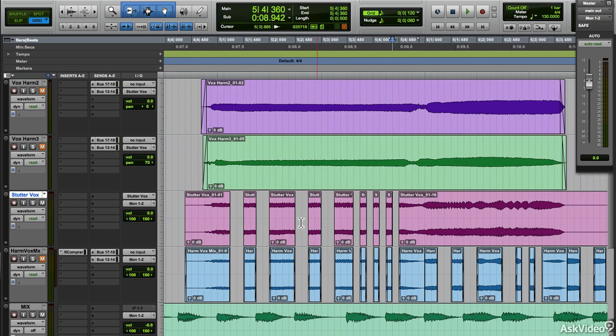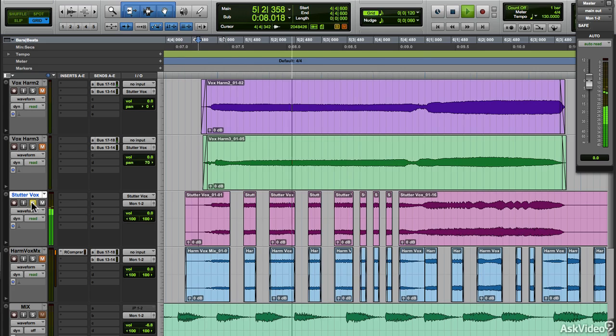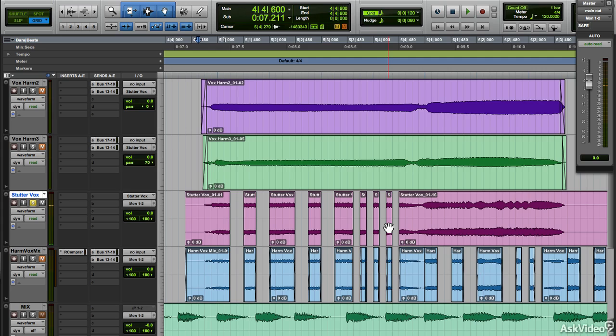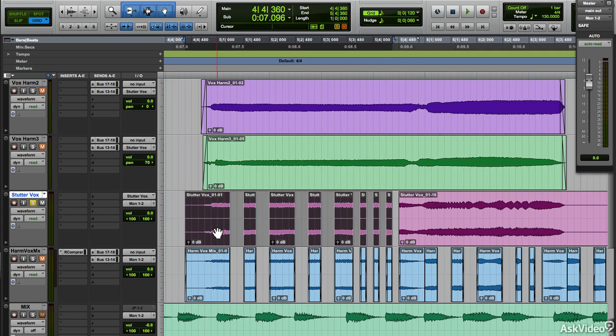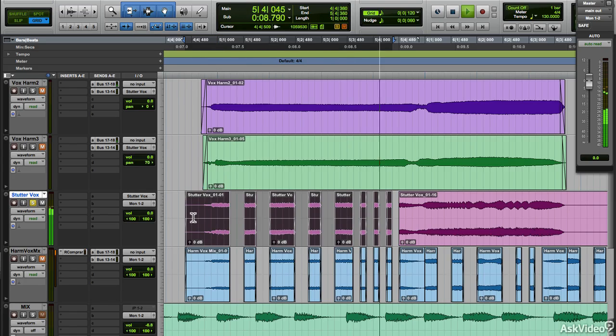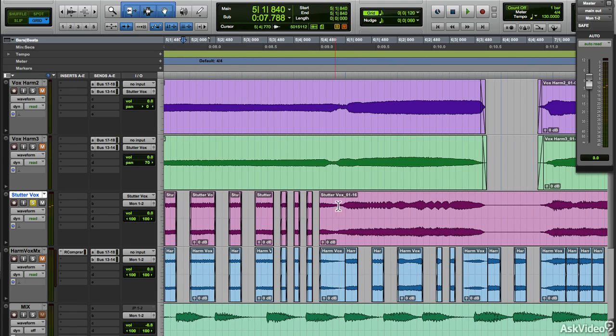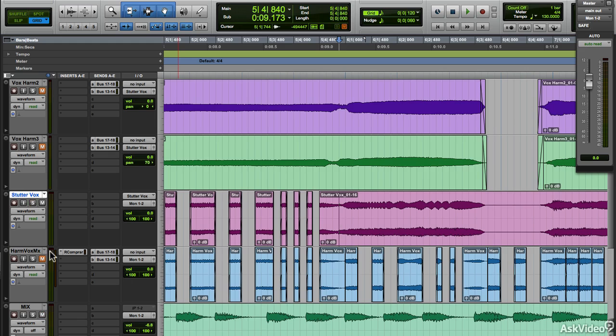Alright, let's listen to this. Not bad, but we are hearing clicks due to the abrupt cuts in the audio. Let's solo and listen to it. We need to fade in and out every little clip, which could take a while. But I can just select the clips and using the key focus command hit F to auto create fades on all clips. Let's hear that now. No more clicks and pops. Great.